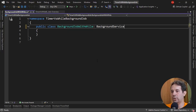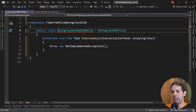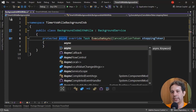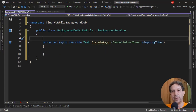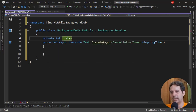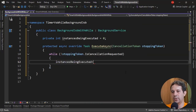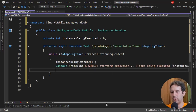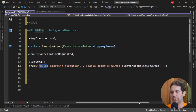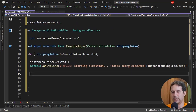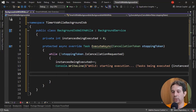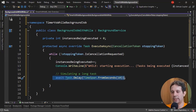As we saw in a previous video, we're going to inherit from the BackgroundService abstract class. Let me implement that abstract class and mark the method async. I will create a private field: private int instancesBeingExecuted = 0. Then I will use a while stoppingToken loop — we already saw this in a previous video. Inside the loop, I'll increment instancesBeingExecuted and write to the console 'while: starting execution, task being executed' along with the number of tasks being executed. Then we're going to simulate a long task: await Task.Delay of 10 seconds.